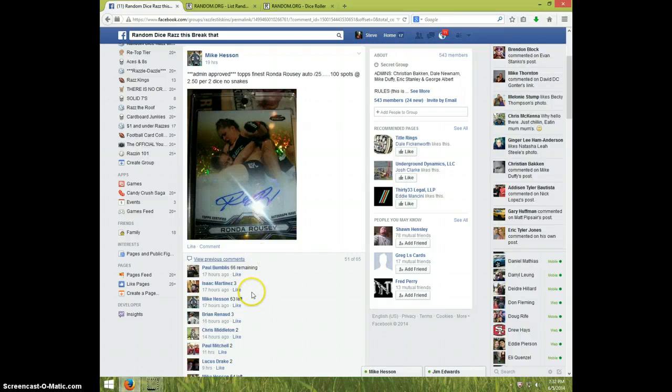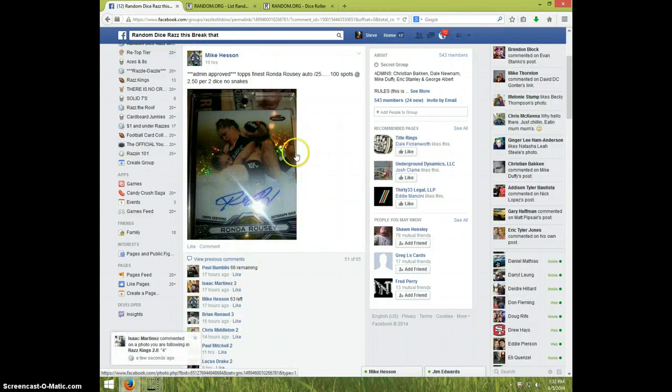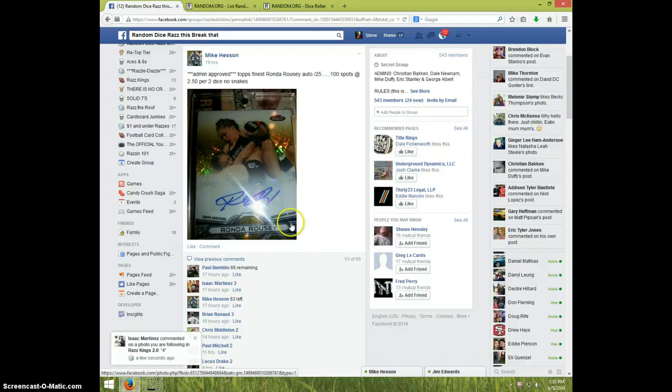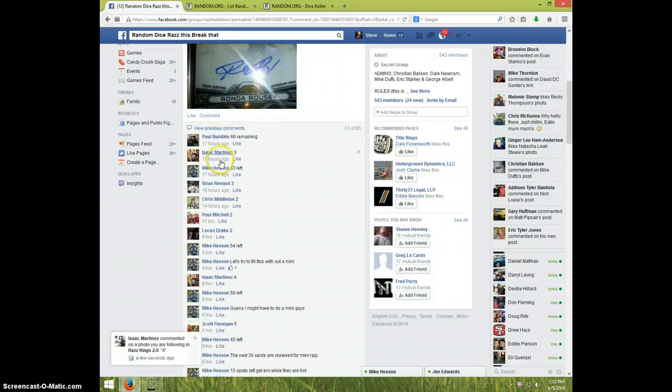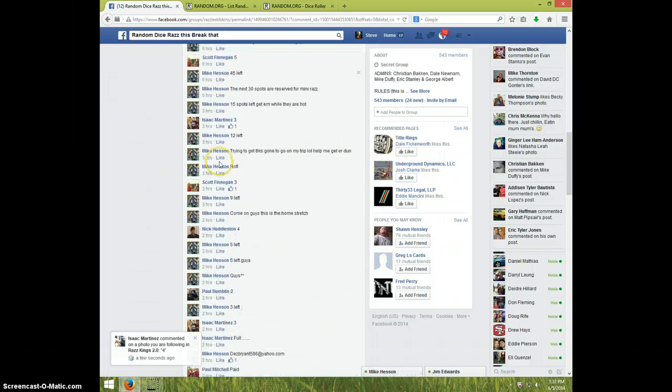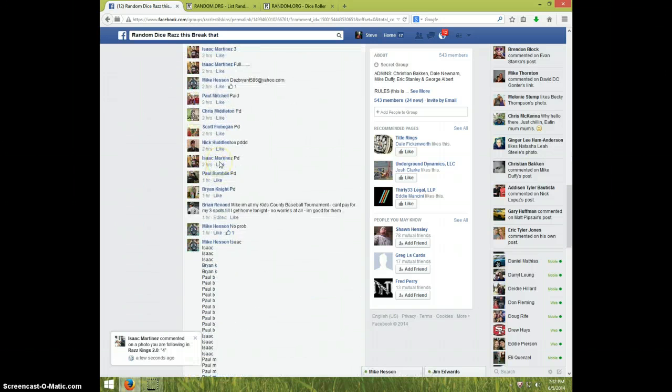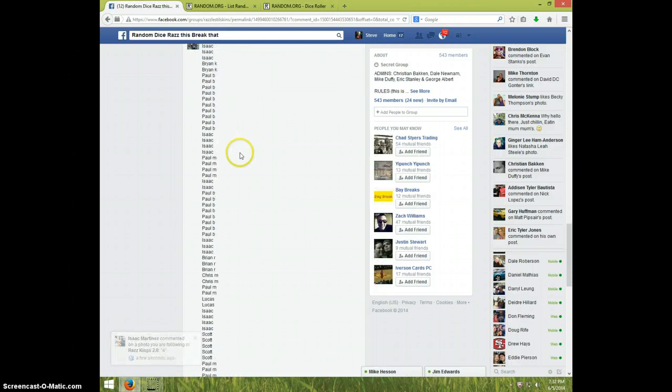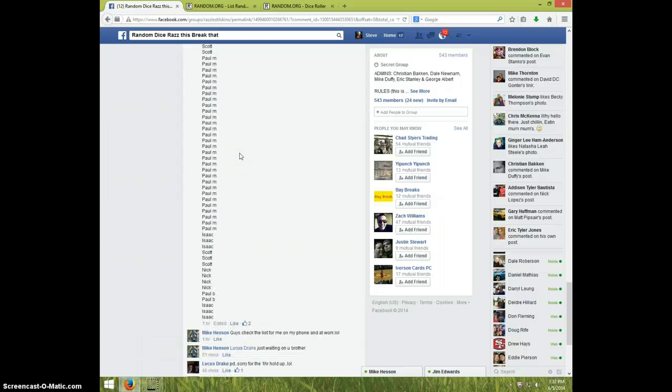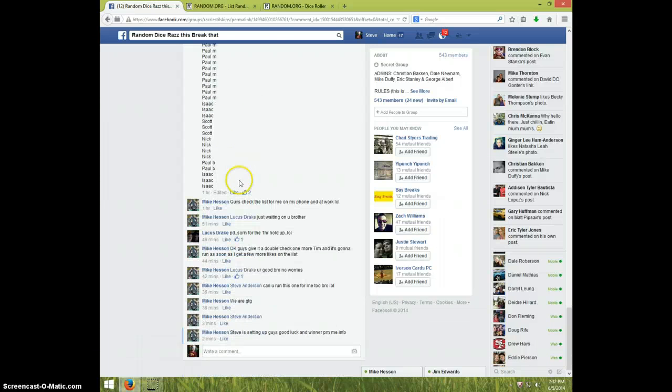Hey guys it's Steve doing the video for Mike for the main video for the Ronda Rousey. We got a hundred spots in it. There's the list that's what I just copied and pasted. You got a couple likes on it.